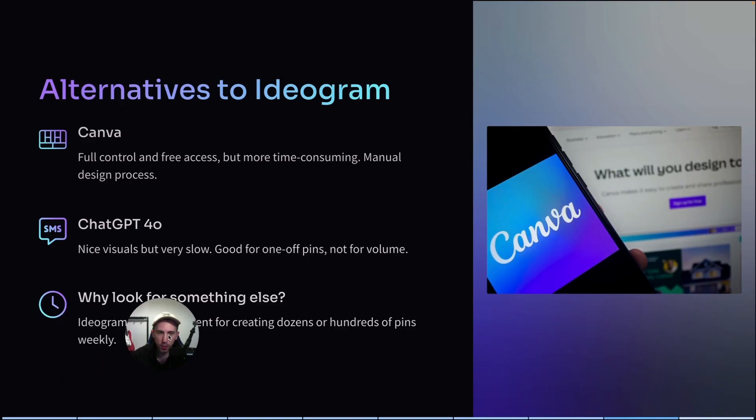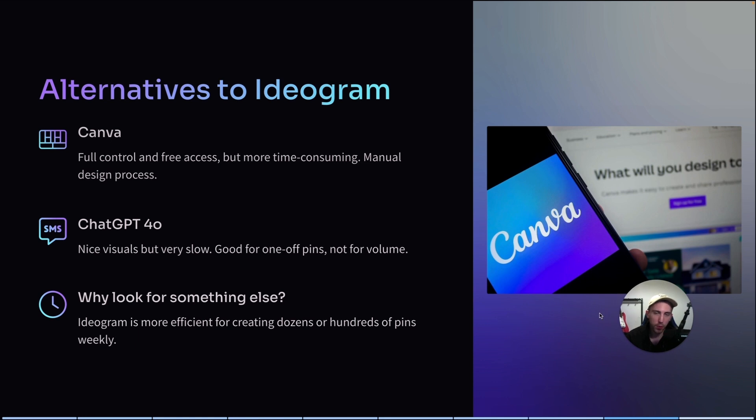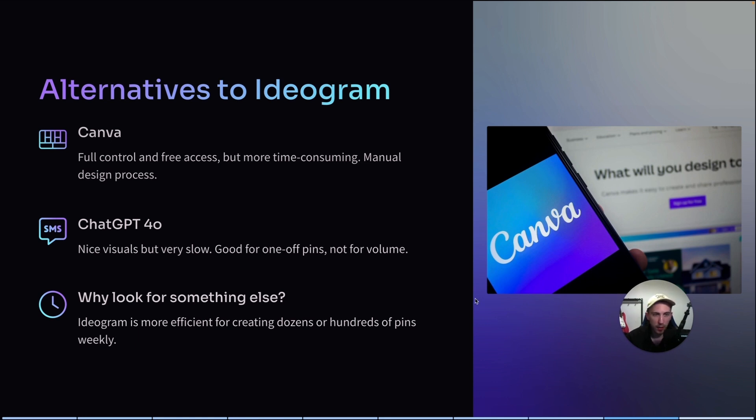Now, let's talk about the alternatives, because if you don't want to use Ideogram, if you don't want to pay for it, well, of course you can do it in a different way too. First of all, you can try Canva, you can use the free version, you don't have to pay for the pro version. But again, it's much more time consuming and it requires a lot of manual work.